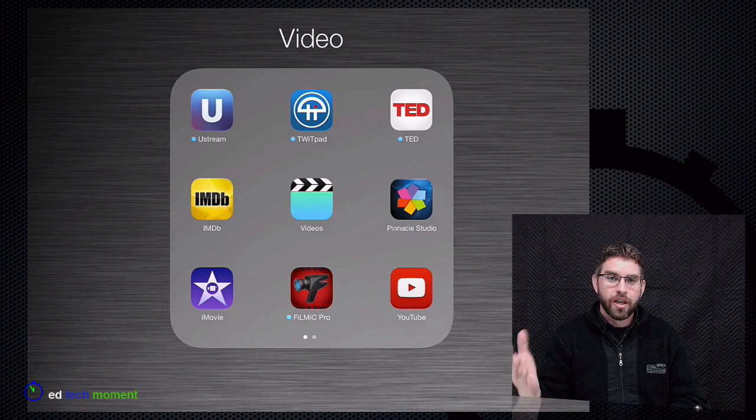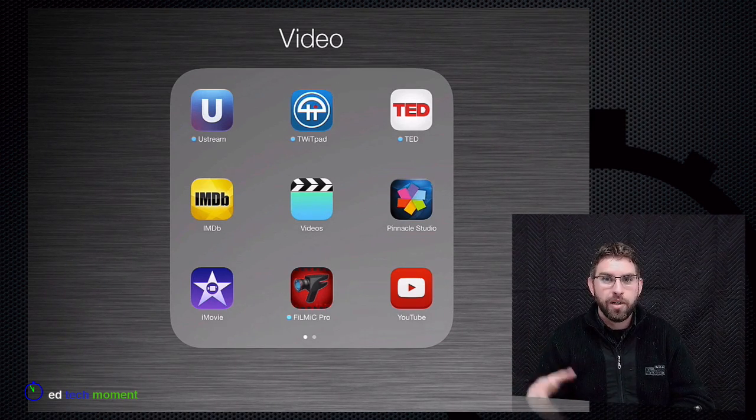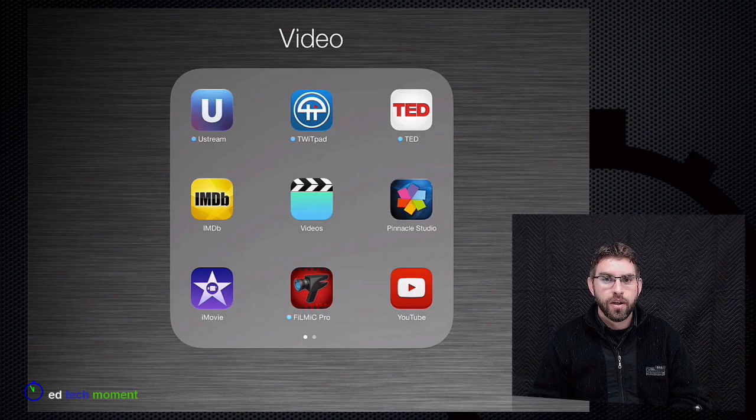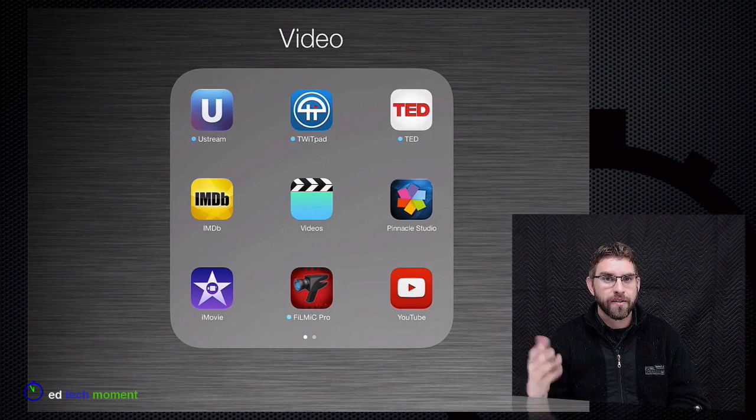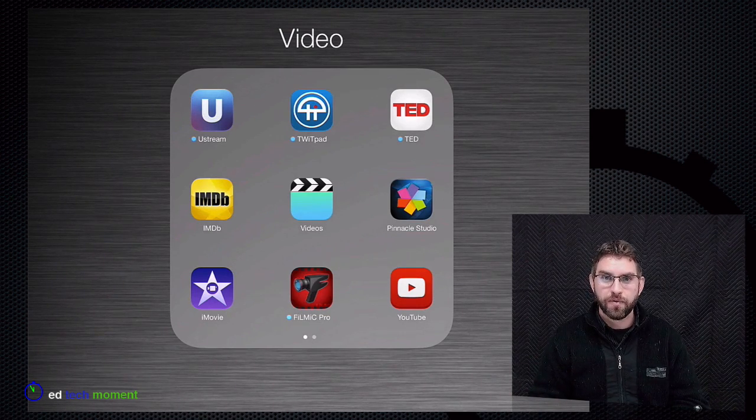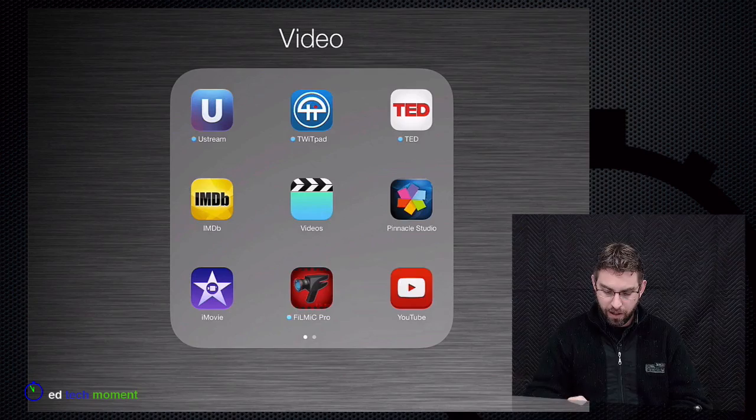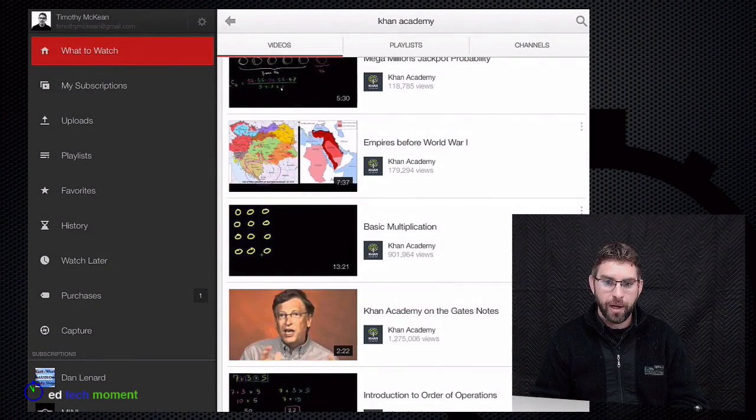So if you want to show a YouTube video, for example Khan Academy or any other kind of tutorial video to give some context or background information for your class, launch the YouTube app on your iPad.